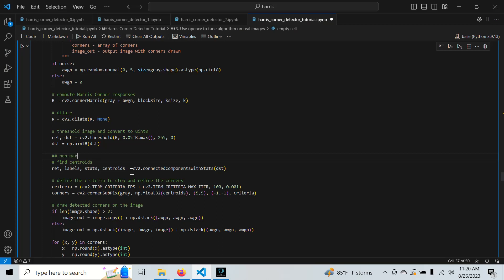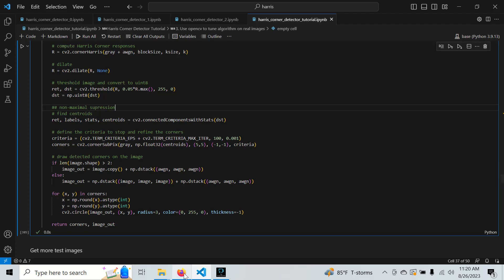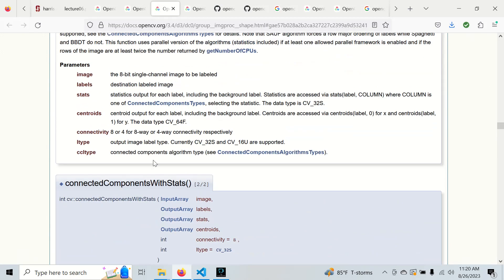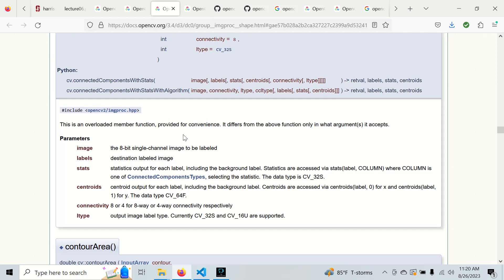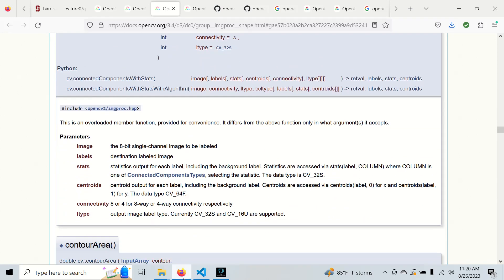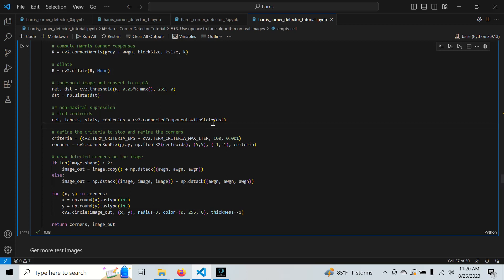For non-maximal suppression, we use the connected components with stats function, which provides the centroid in decimal form of all the points we find. Next we refine these decimal centroids down to sub-pixel accuracy using corner sub-pix, which gets them to the nearest pixel. This gives us an array of indexes for our corners.